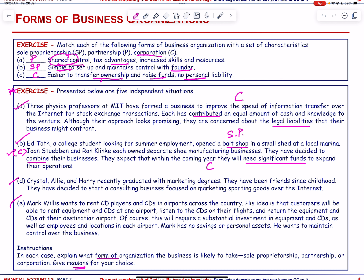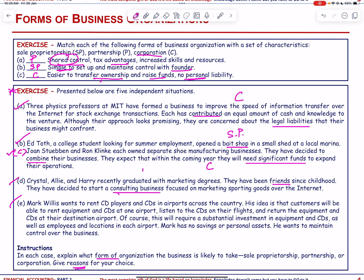Crystal, Ellie and Harry recently graduated with marketing degrees. They have been friends since childhood and decided to start a consulting business focused on marketing sporting goods over the internet. Since they are friends wanting to do business jointly and it is a consulting business, partnership is the most appropriate form.